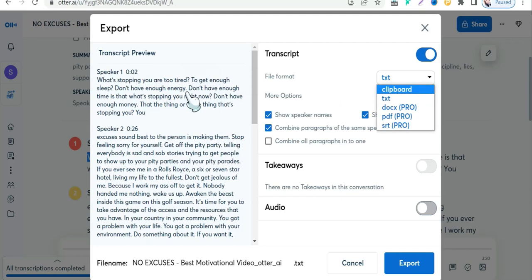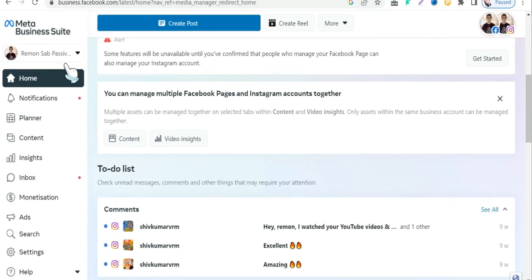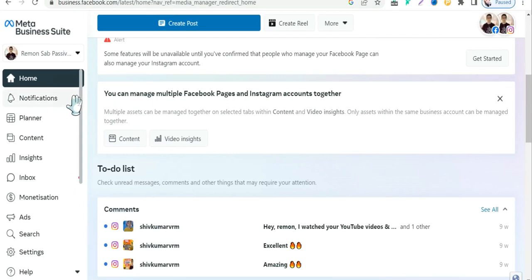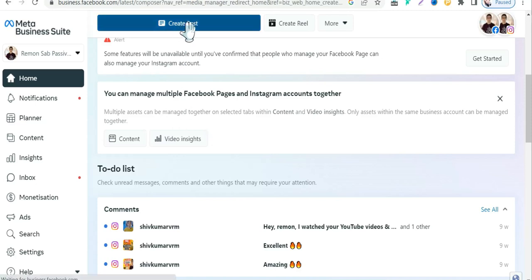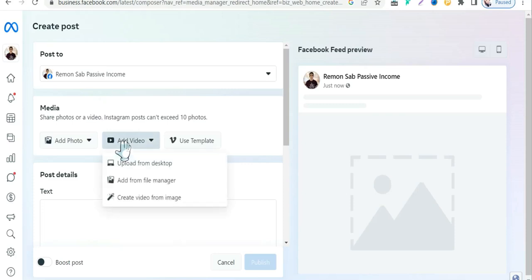The second website to transcribe your audio and video files for free is otter.ai. The third website is one of the best tools for content creators — Facebook. Here you can transcribe your audio and video files for free in Creator Studio. You need a business page on Facebook to use this tool. Click 'Create Post,' then 'Add Video,' then 'Upload' your video to transcribe it for free.